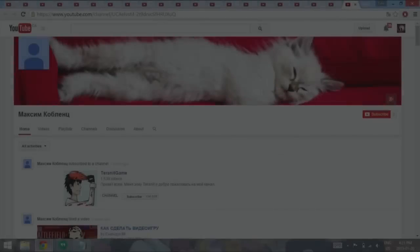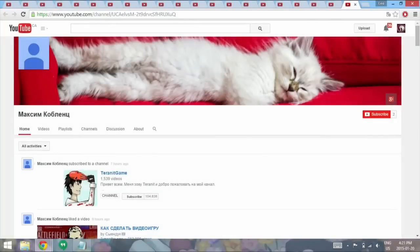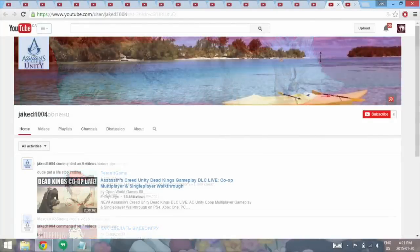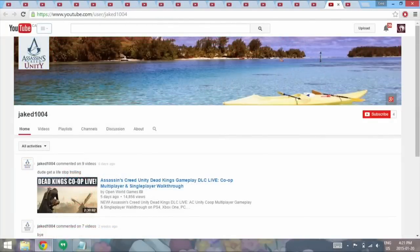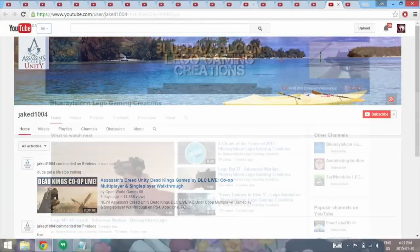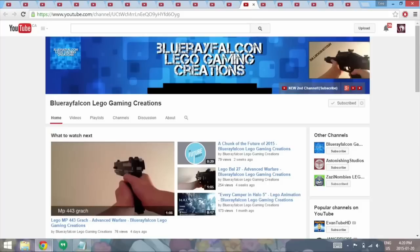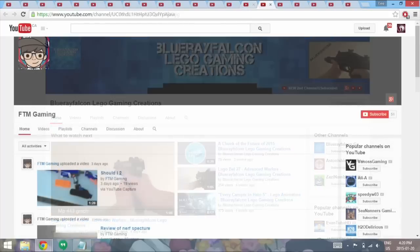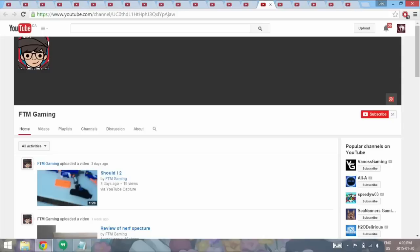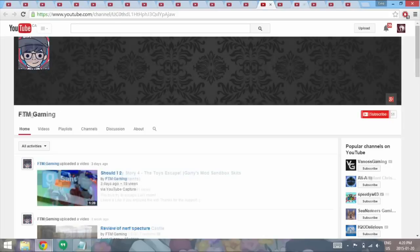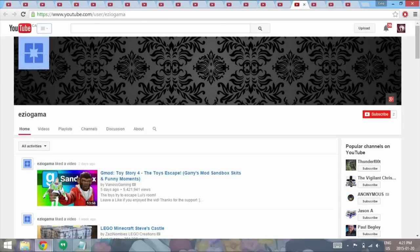Hello guys and welcome to part 3 of 3 of the 1000 subscribers special. Now this is the shoutout section. So the story behind this is basically back in December of 2014, I made a video saying that I'd give out shoutouts and all you had to do was leave a comment down in the comment section that you wanted a shoutout.